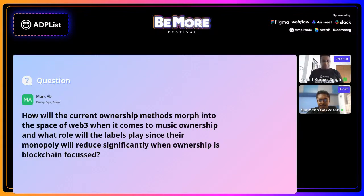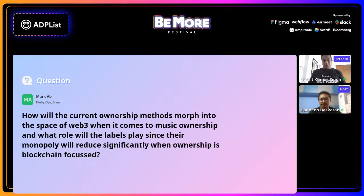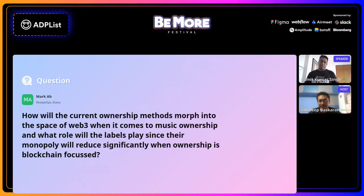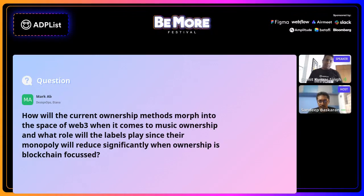Q: How will current ownership methods morph into the Web3 space when it comes to music ownership? This is one of the most debated realms right now. I'm hoping that with blockchain and NFTs coming in, people will actually get their due credit for all the stuff they're creating. With the metaverse coming in it's even more exciting. As more organizations adopt metaverse and new channels of distribution come in, I'm hopeful that indie musicians and artists will actually get new labels and royalties for all the music they play. Blockchain will essentially help them reach that milestone.